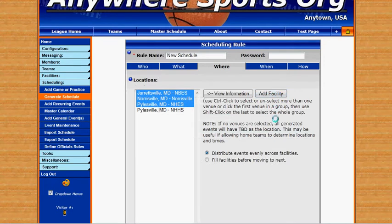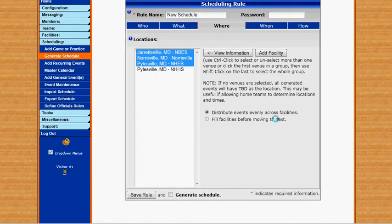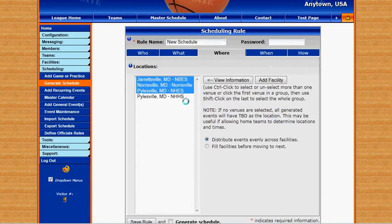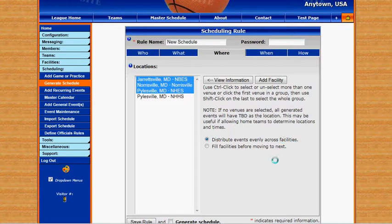Where do we want to have these games played? I've selected three facilities here. We can even view these facilities to see if they're available at these times, and then we can choose to distribute these evenly across the facilities, or we can fill one before moving on to the next.